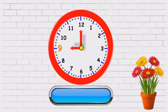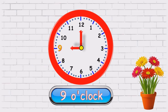Minute hand is on twelve and the hour's hand is on nine. What time is it? It's nine o'clock.